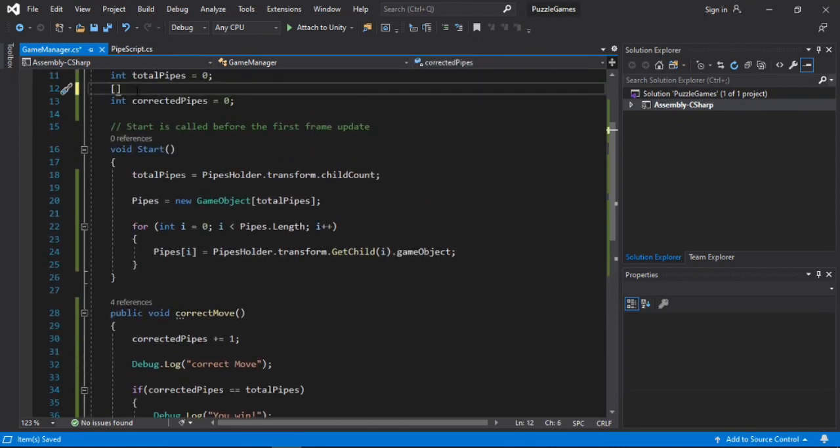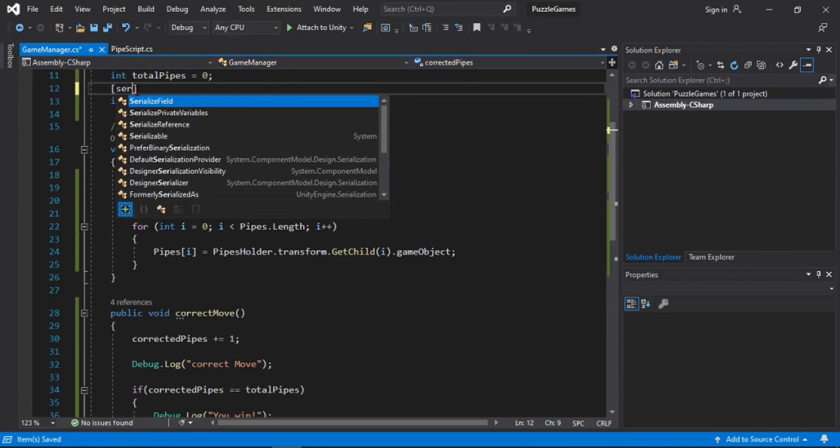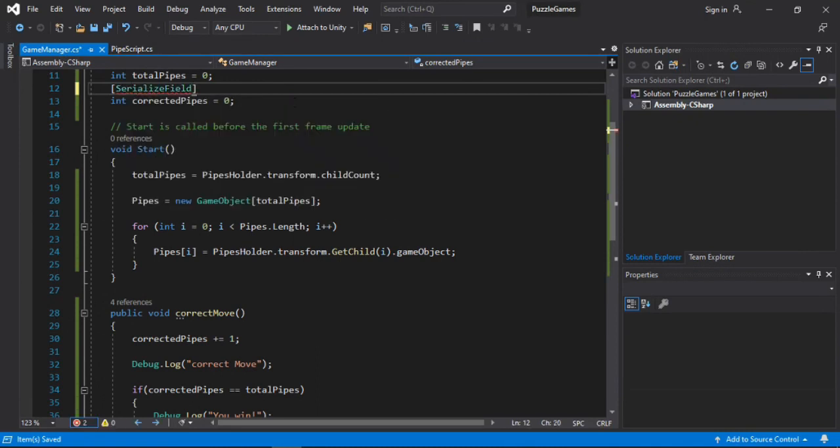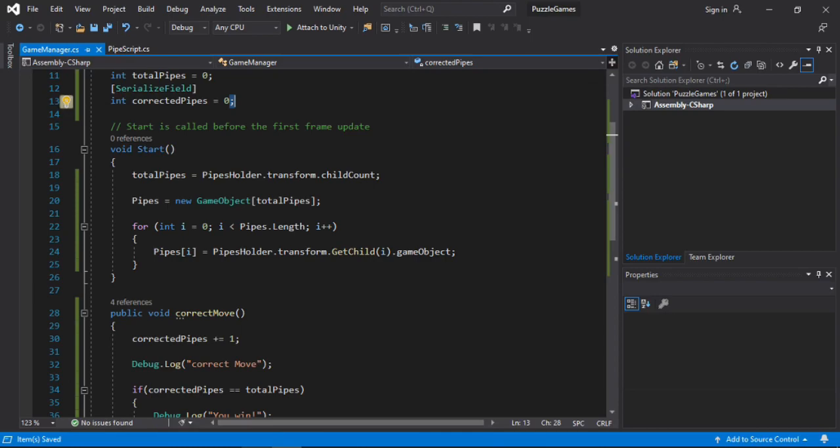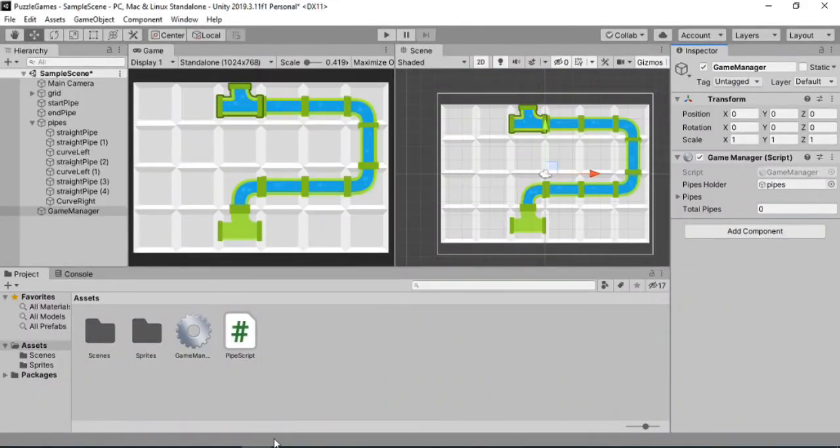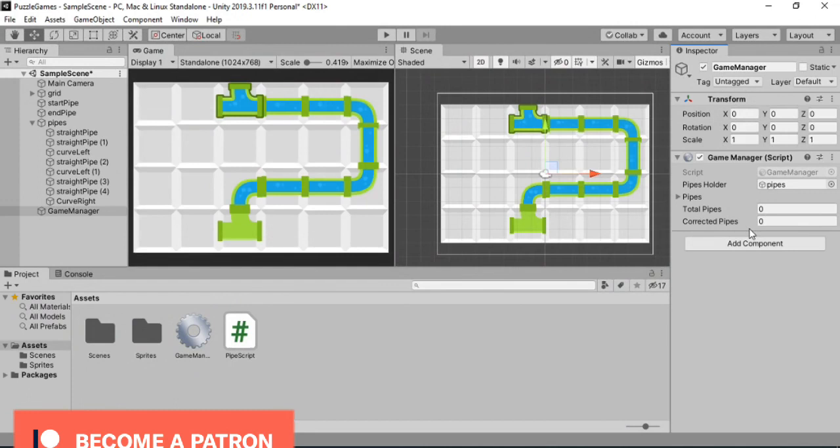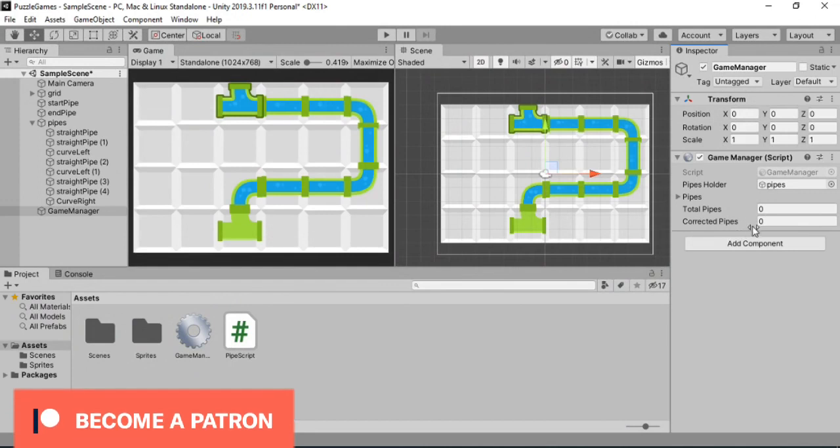Let's save this. Go back. And now we can see both the total pipes and the correctedPipes. So let's try this out.